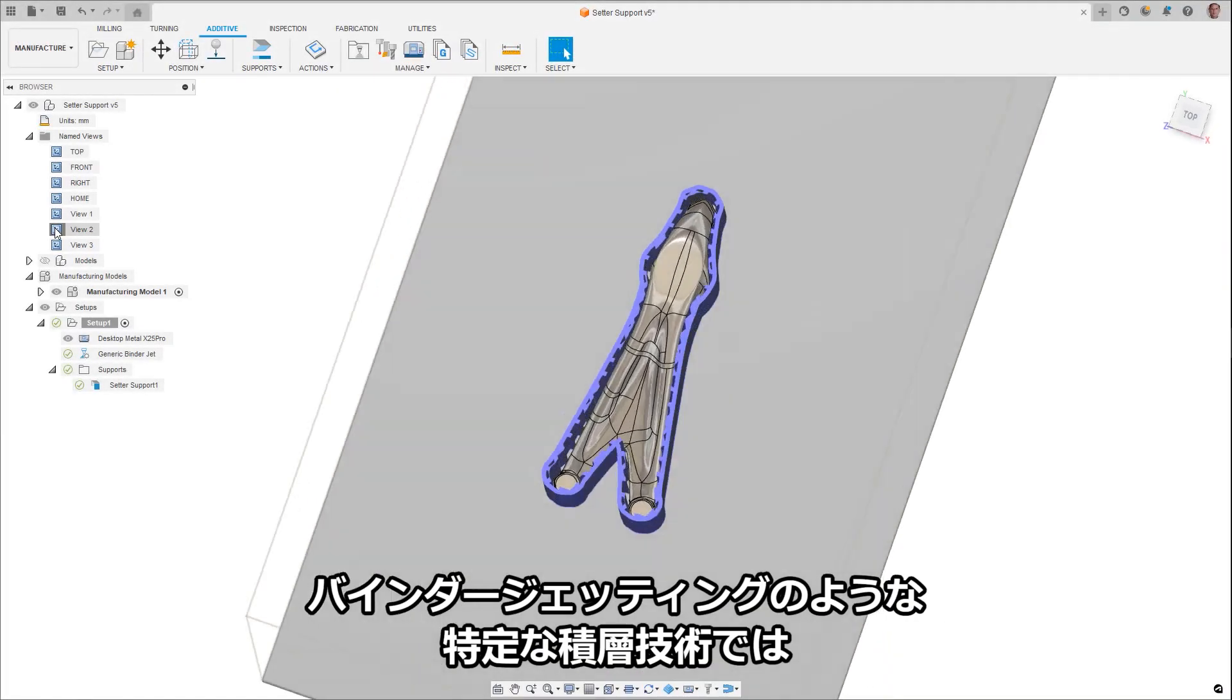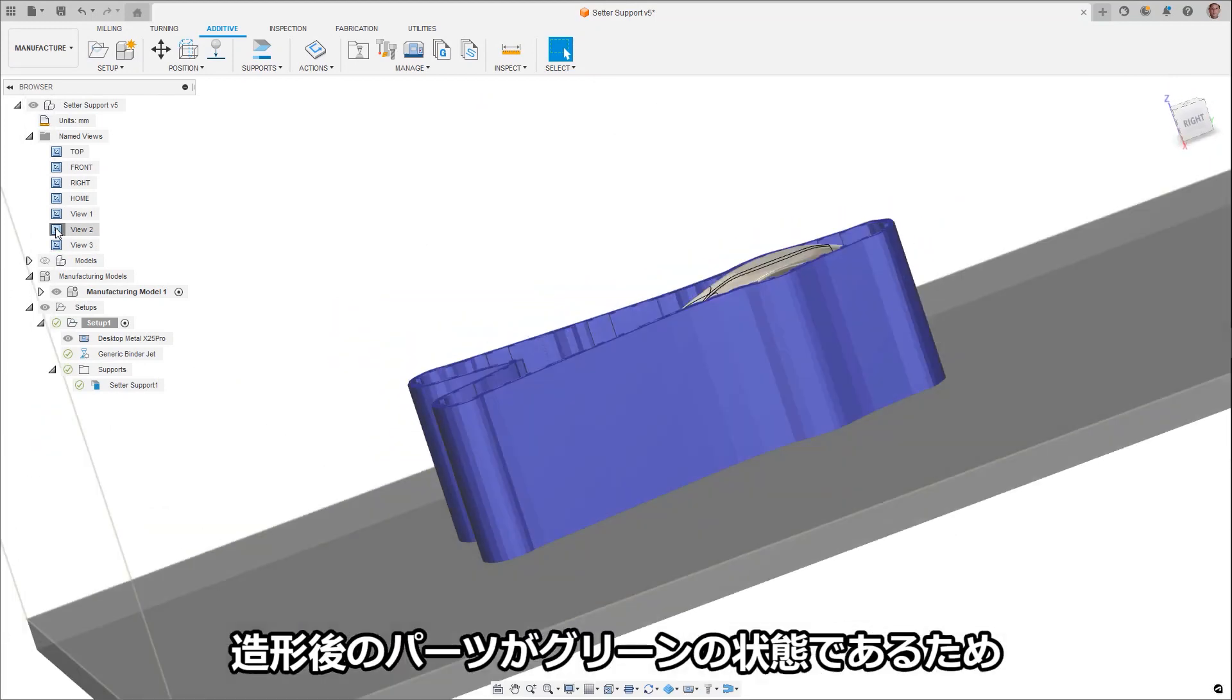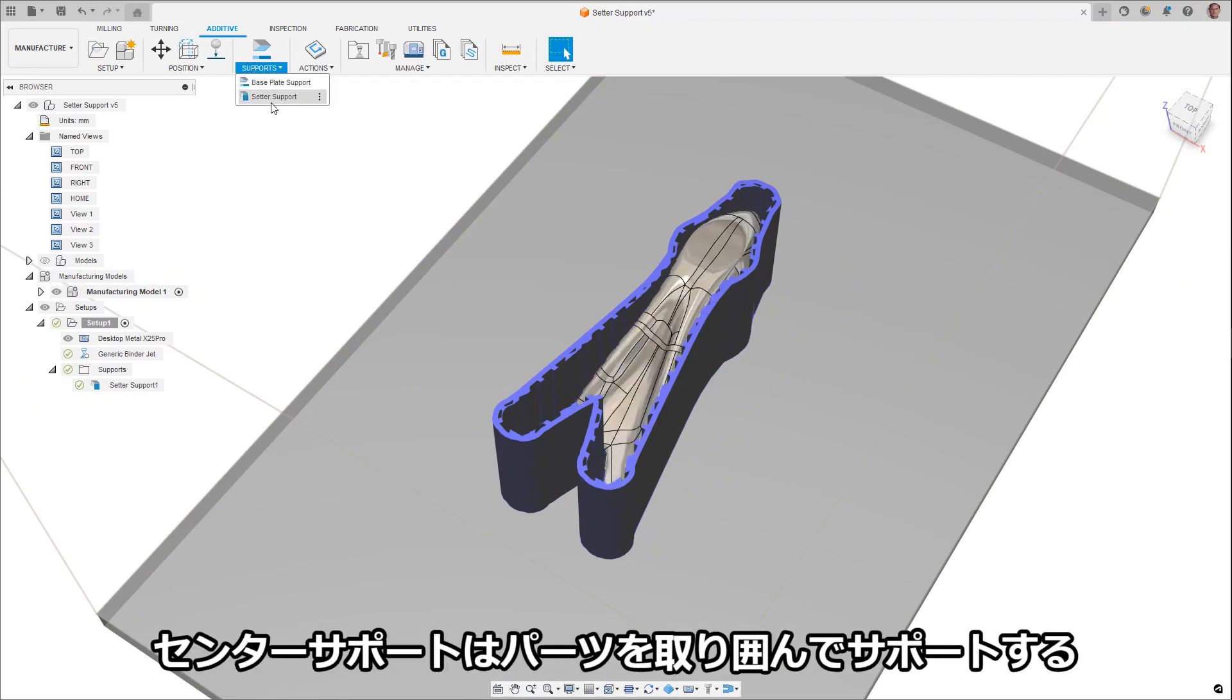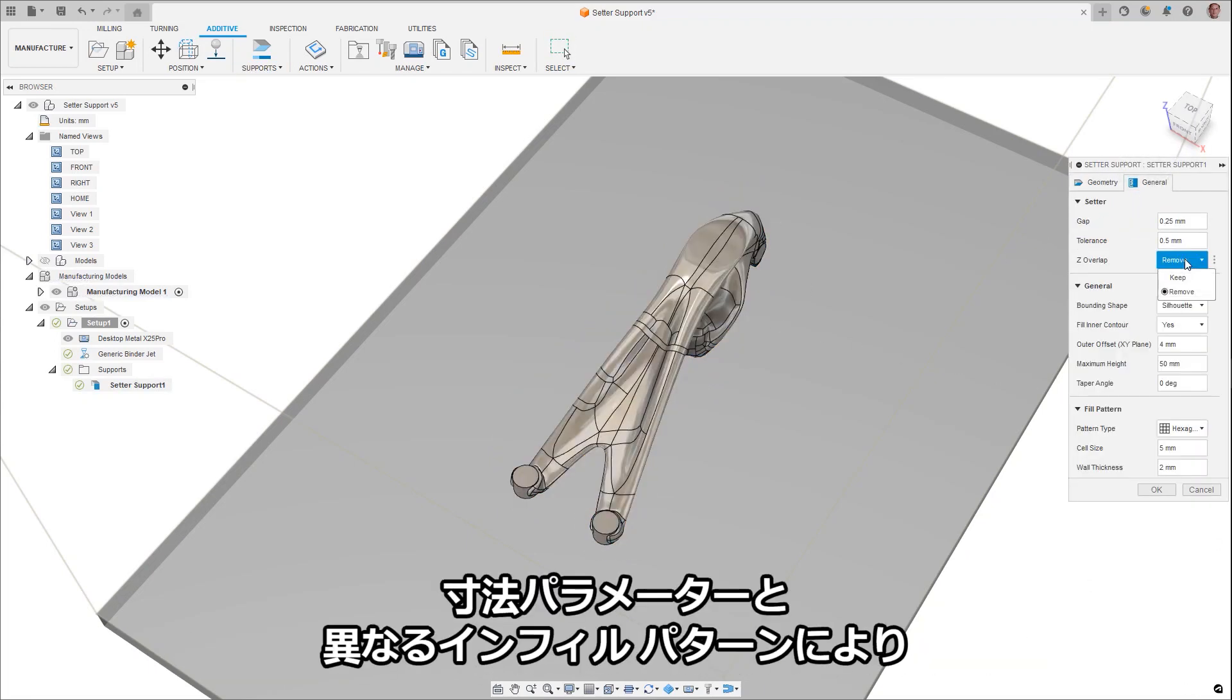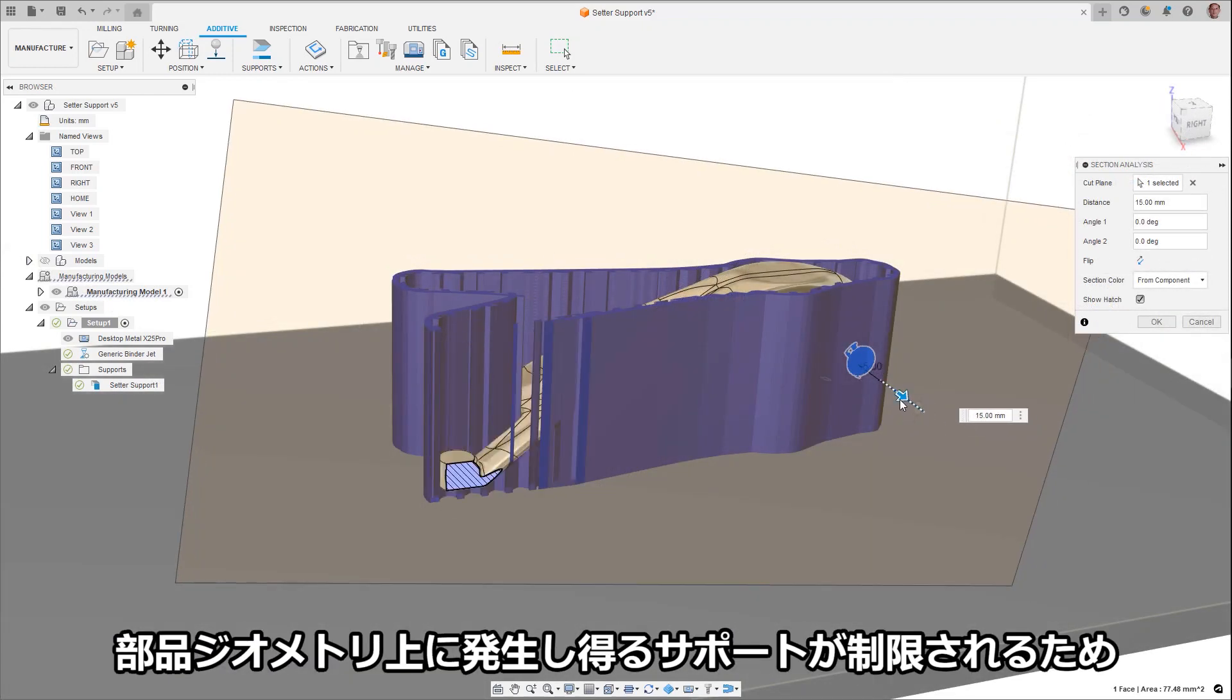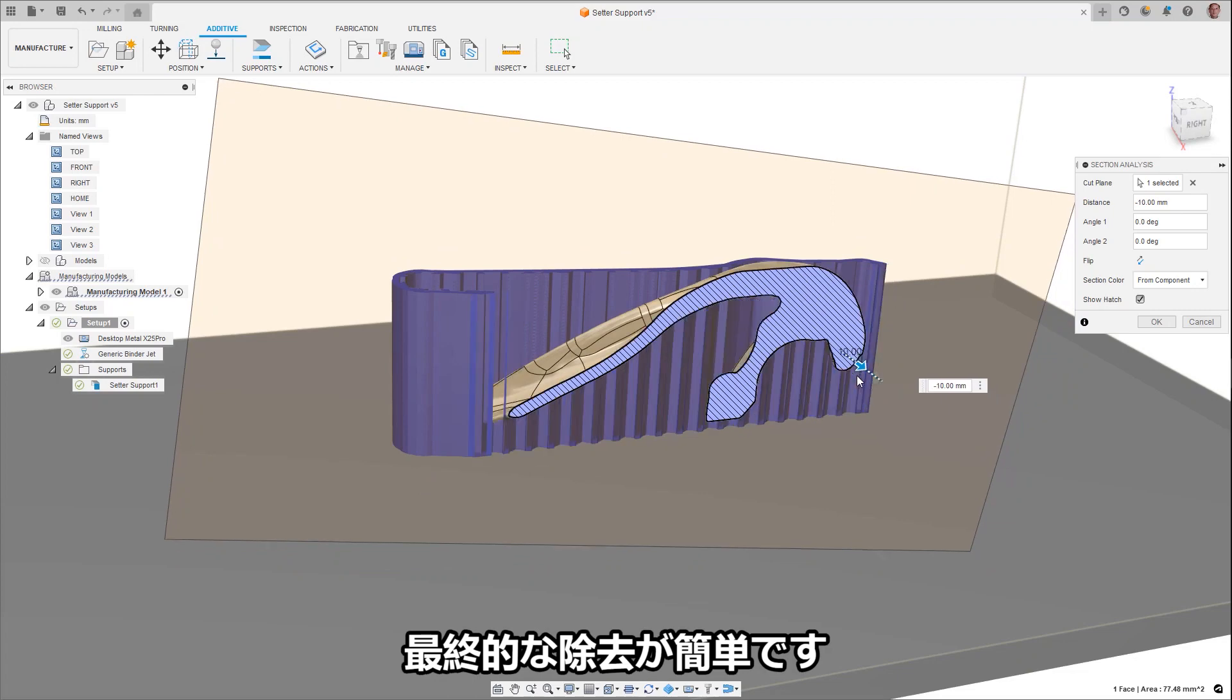Certain additive technologies, such as binder jetting, require a final post-processing step as the part is in a green state after being built. During this process, supports may be beneficial to limit distortion. Center supports are a new support type which surround and support the part but are not physically attached. With dimension parameters and different infill patterns, the support structure you need can easily be created. Additionally, with the option to remove z-overlap, supports are limited that could occur above the part geometry, allowing for easy final removal.